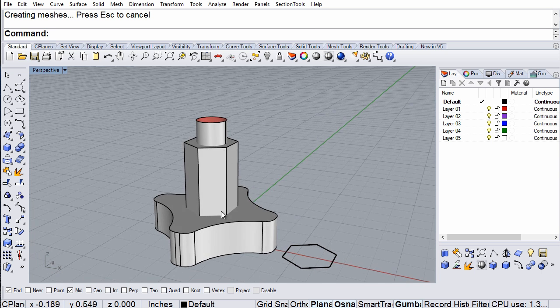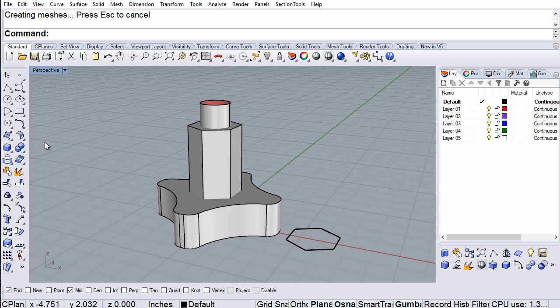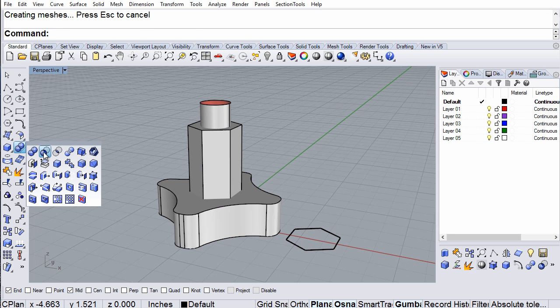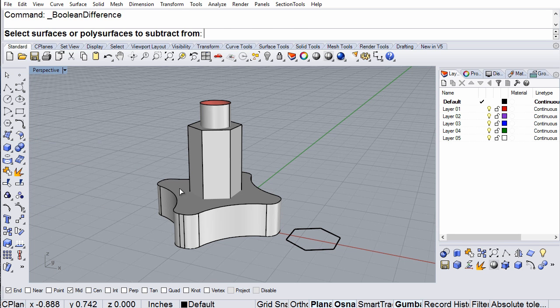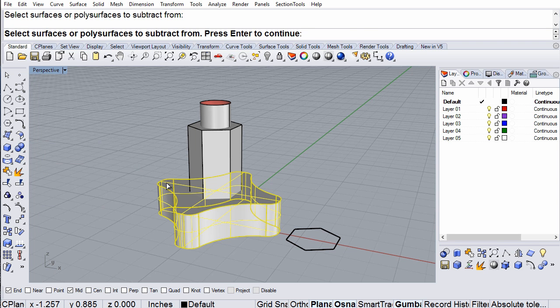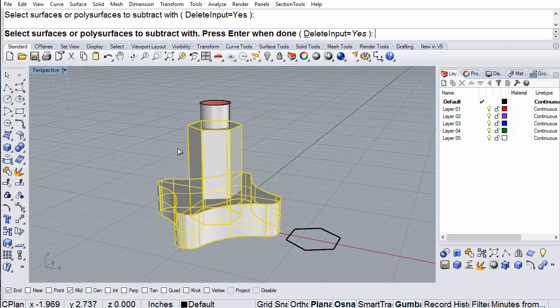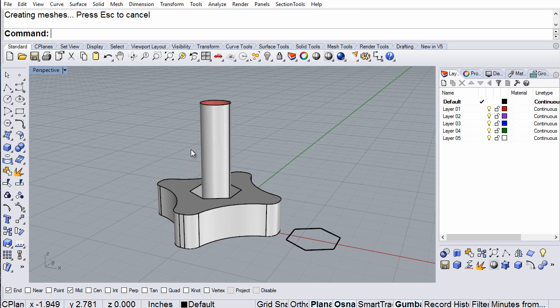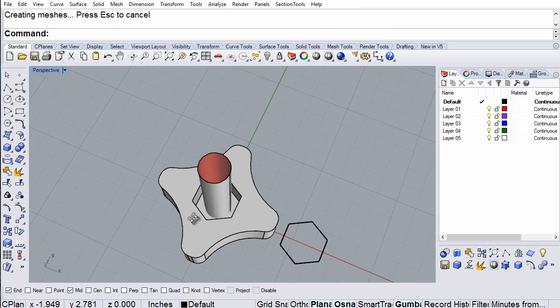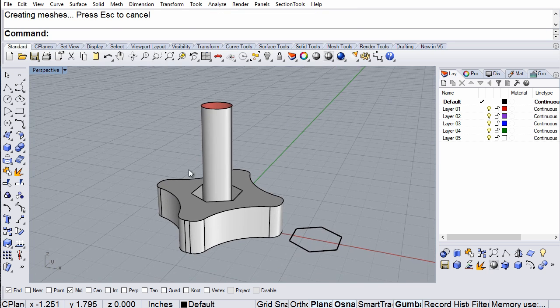So now I'm going to do a Boolean difference. From here, remove this one, and there I have the hexagonal opening.